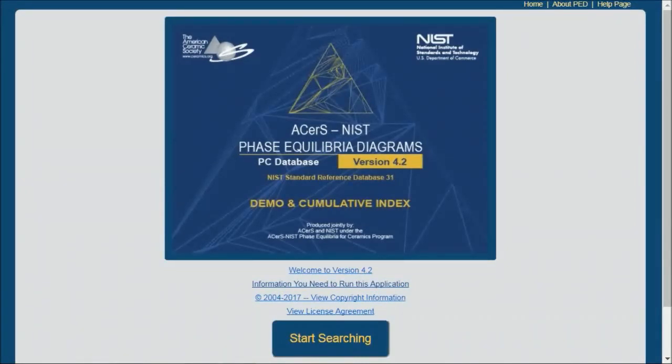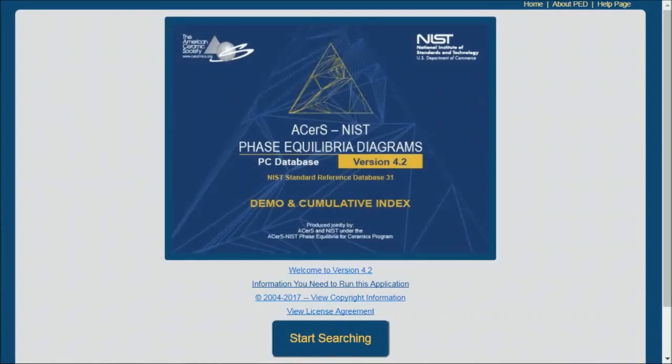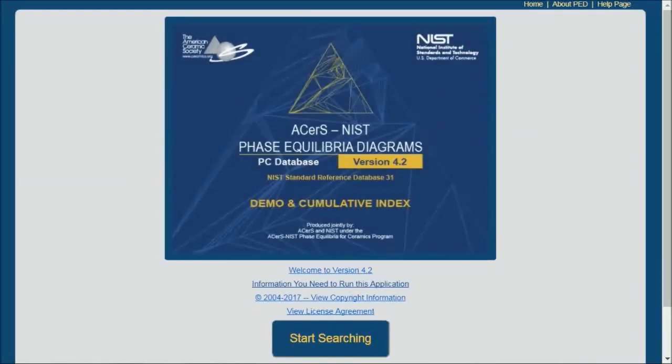In part two I'll demonstrate some of the advanced features including the Phase Equilibrium Diagram Viewer, which is software that makes extracting composition and other information quick and easy.